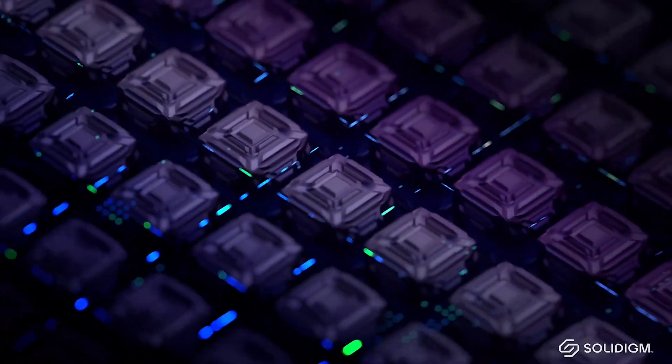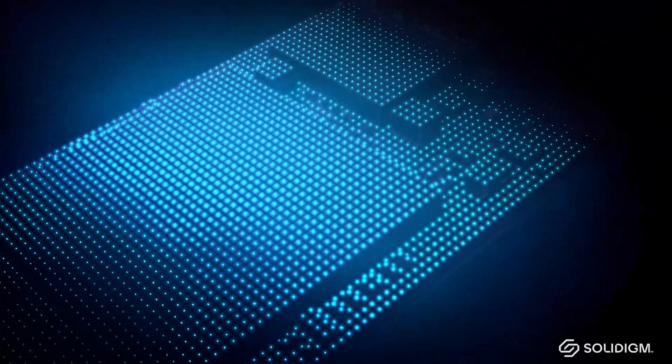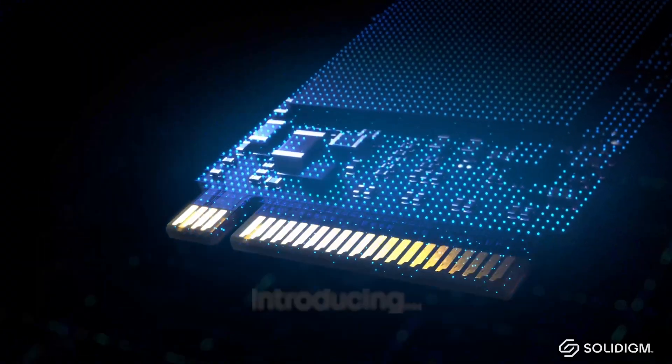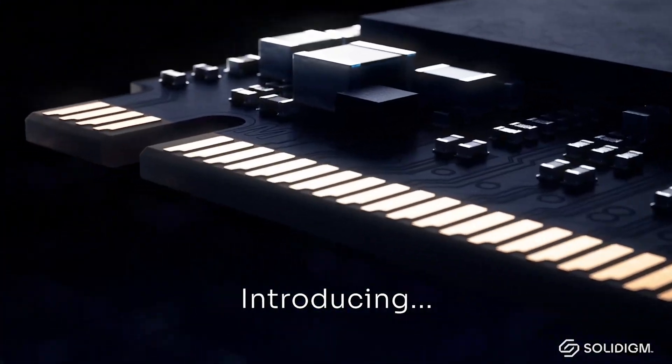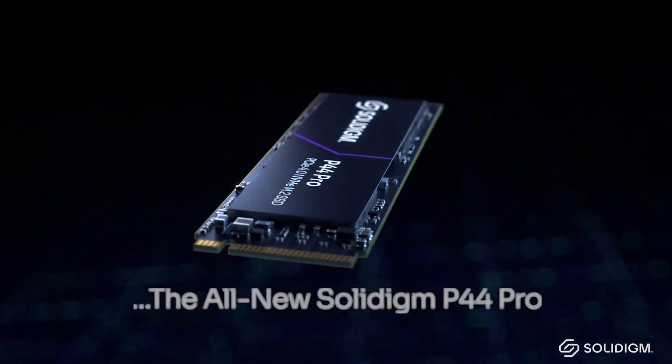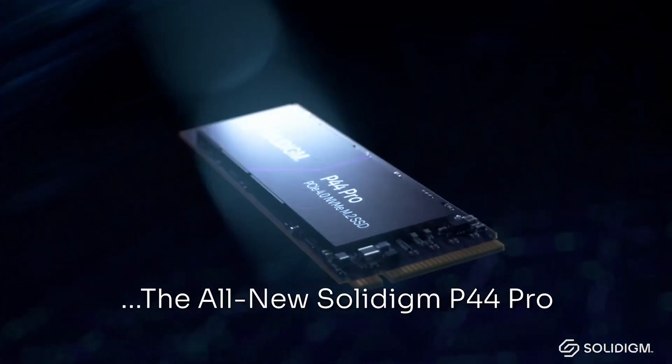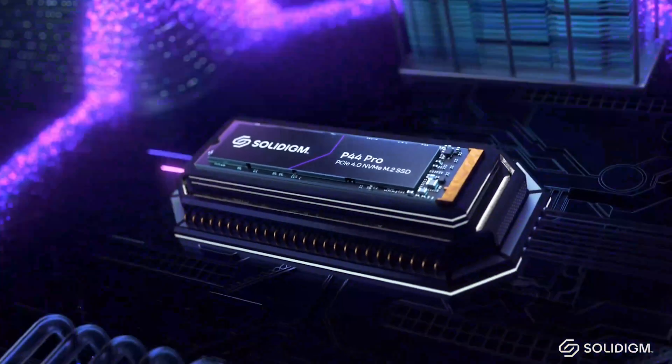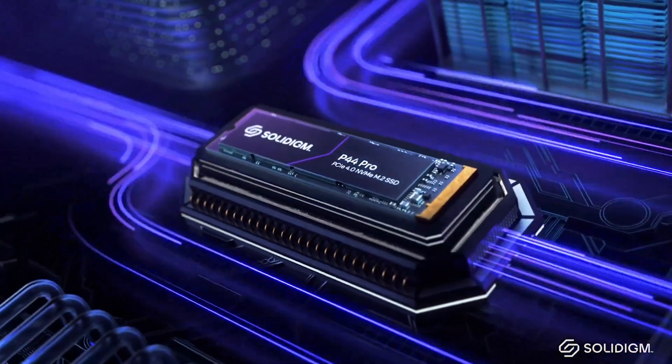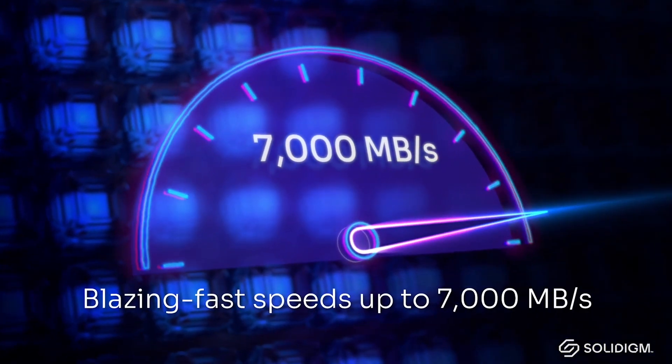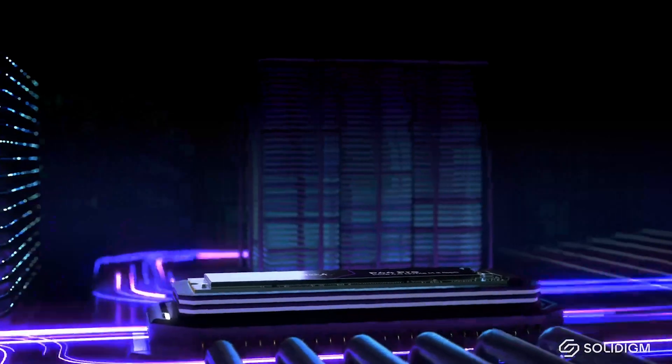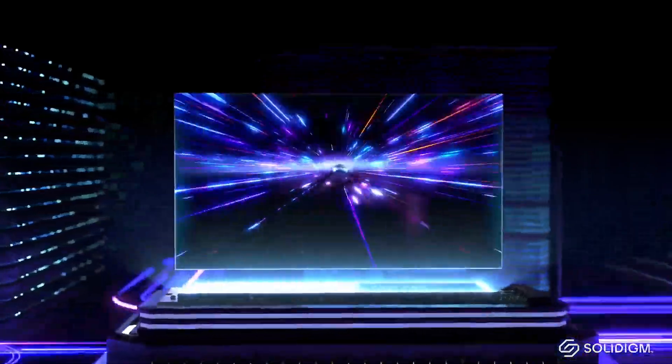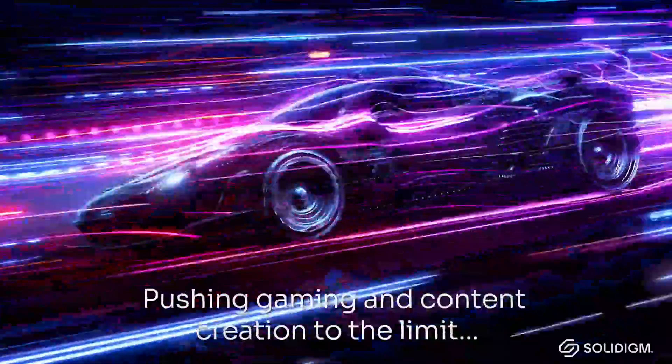Overall, the Solidigm P44 Pro SSD is an ultra-fast piece of tech that is essential for any PC build, or even your PS5 if you're looking for that extra space. Its super-fast read and write speeds coupled with its low energy consumption and the amazing Solidigm Synergy software makes it an essential component for your PC, engineered for high performance gaming, content creation and PC workstations.